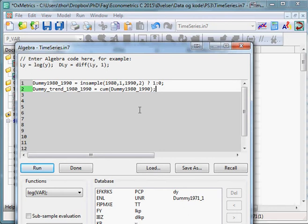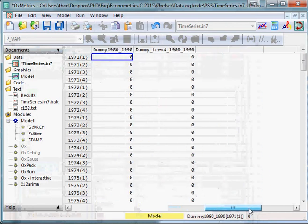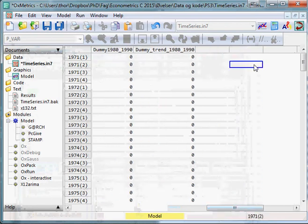And then let's see the output. Press Run.